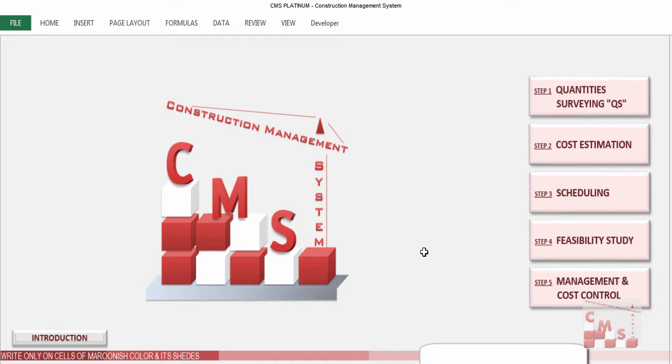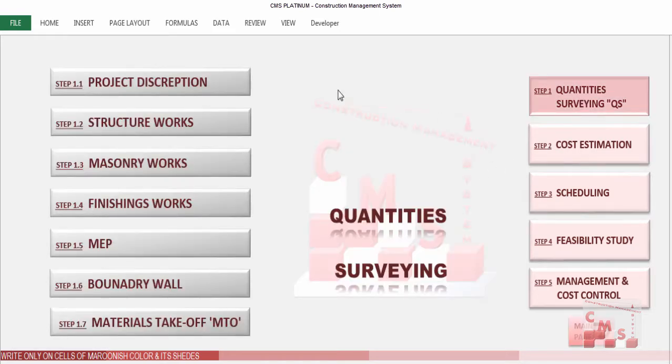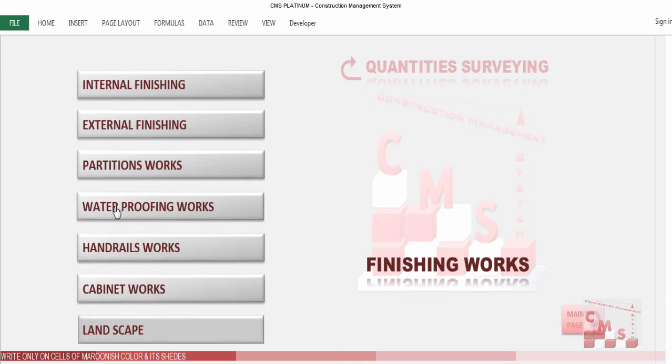Welcome to CMS. We'll continue talking about the quantity surveying work in CMS, starting with step 1.4, which is the finishing work. The finishing work in CMS has a huge part of calculation — normally in all construction buildings, the finishing work has the most quantity and the most value of the project. You will enjoy using CMS for finishing work quantity surveying.